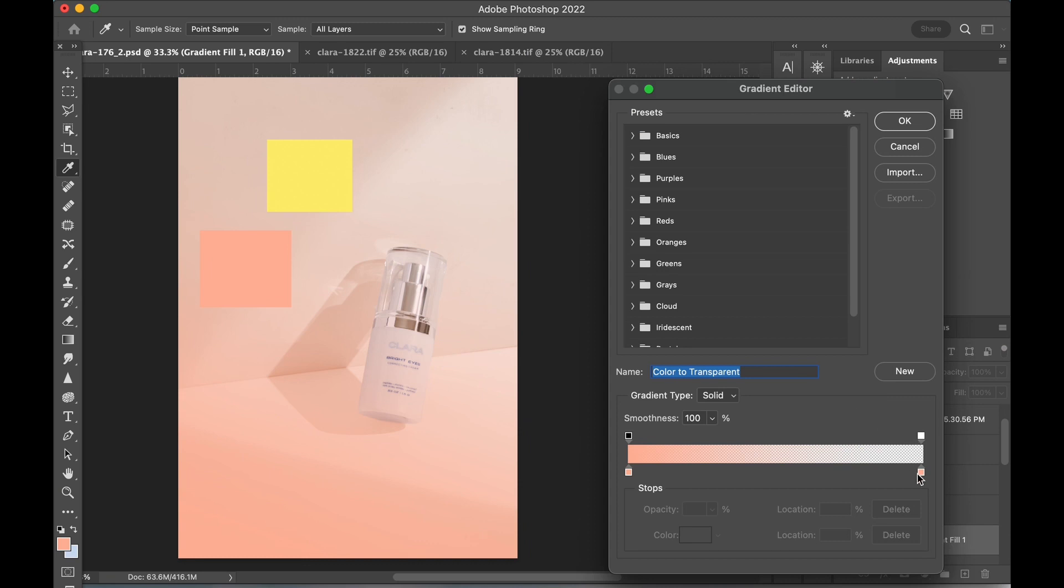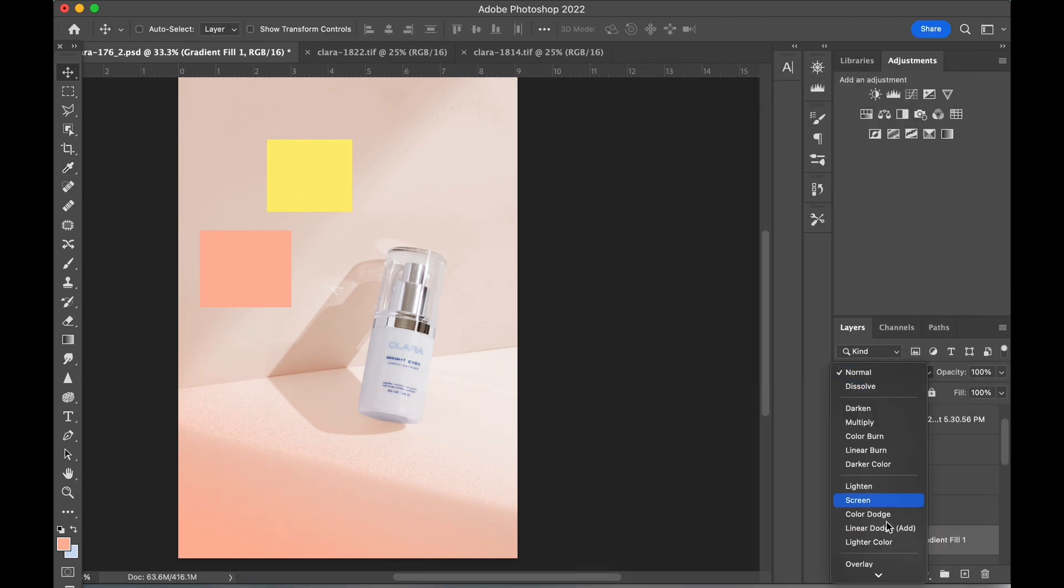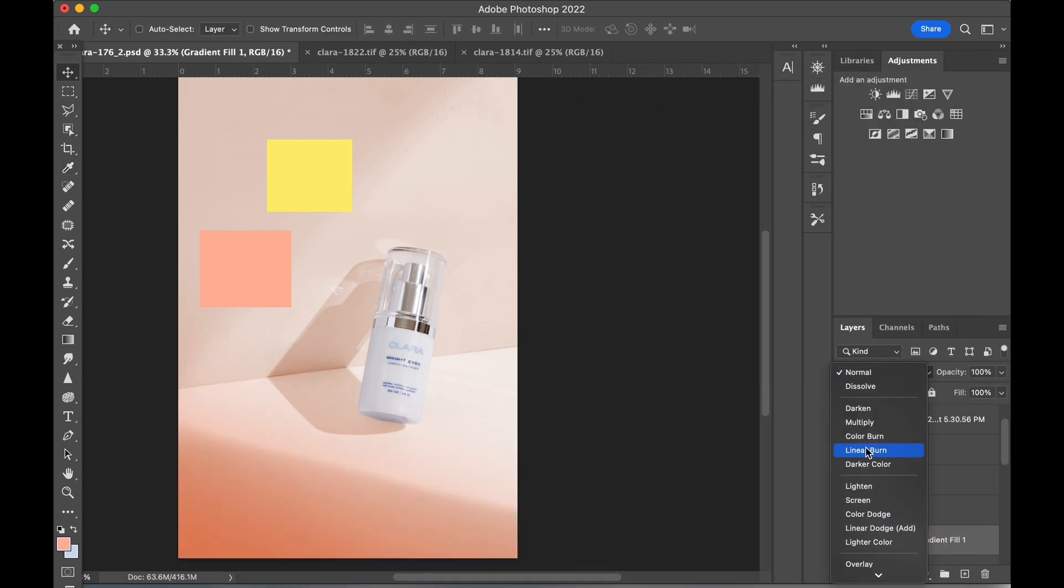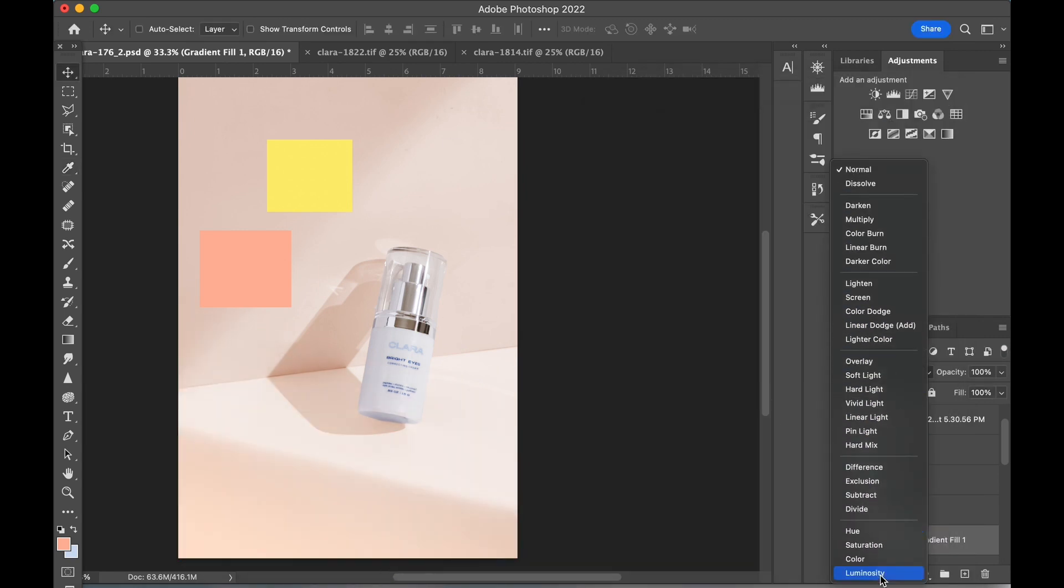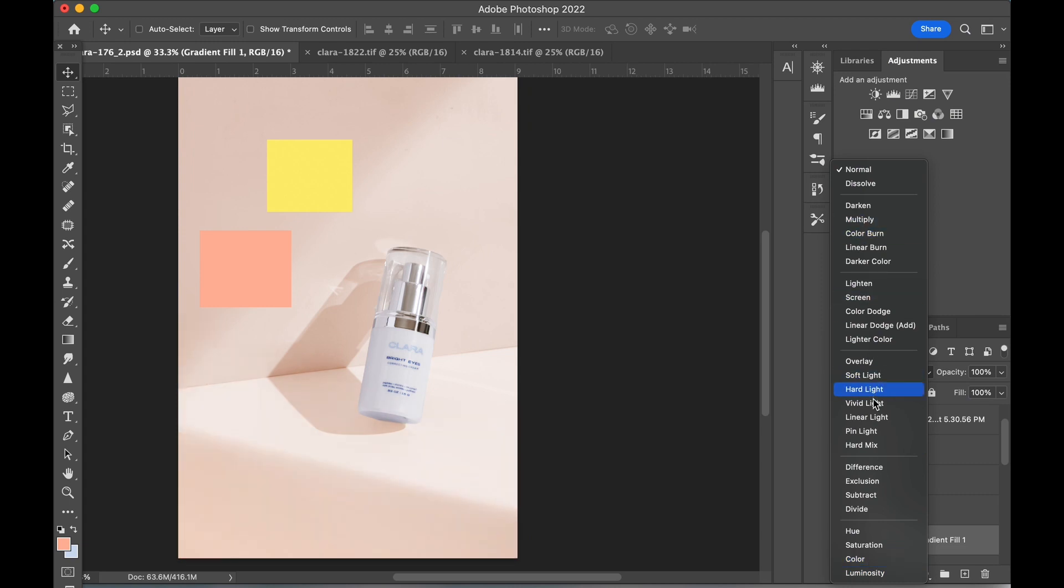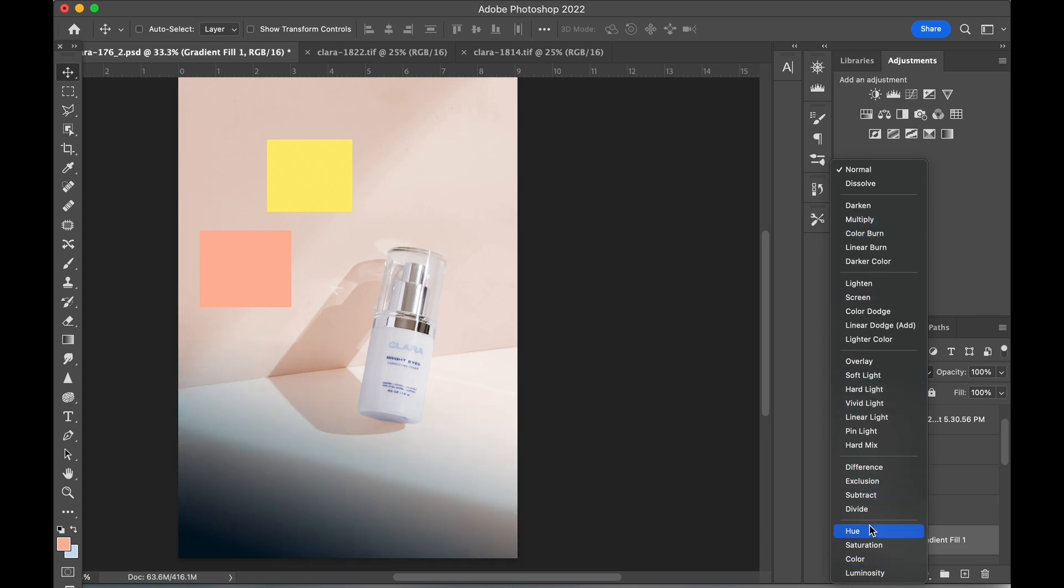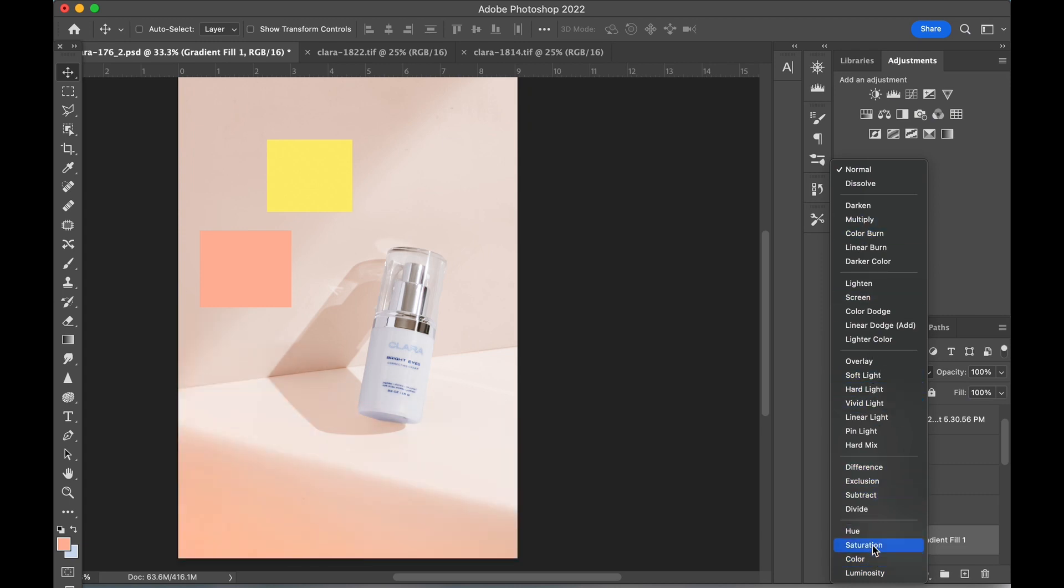I also need to adjust the gradient width to match the shadow by moving the transparent slider towards the left. And then I'm going to blending mode and choosing an option to deepen and emphasize the color. I went with multiply in the end.